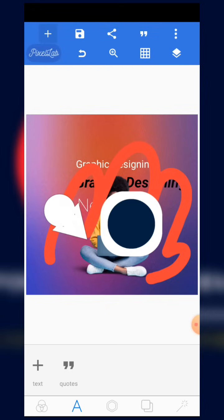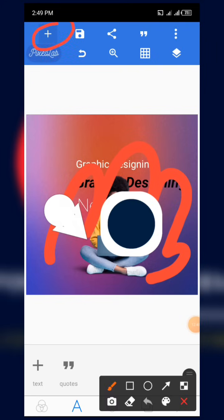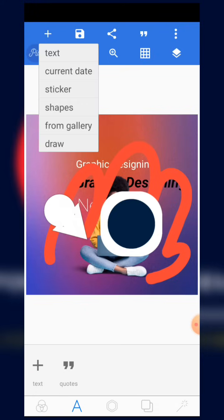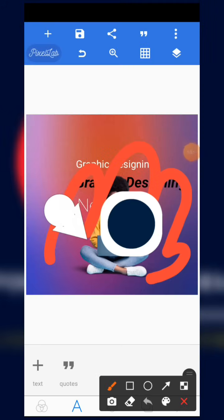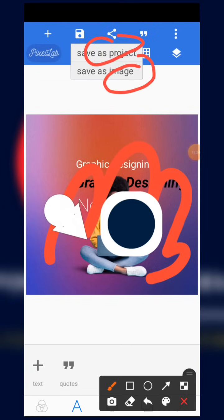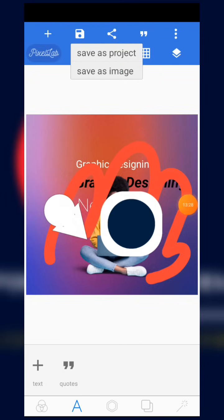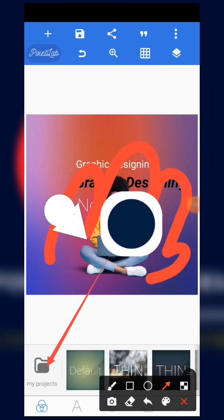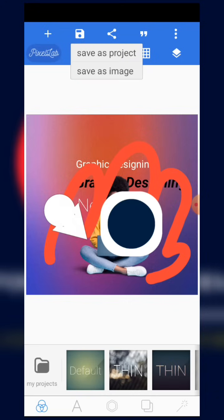Now let's consider the tools at the top. The first thing is the plus sign — when you click on it, you can add text, current date, stickers, images from gallery, or draw. It has features of both the text editor and the character or shape editor. We also have the save button at the top — when you click on it, you can save as a project or save as an image. Saving as a project stores it in 'My Projects.'